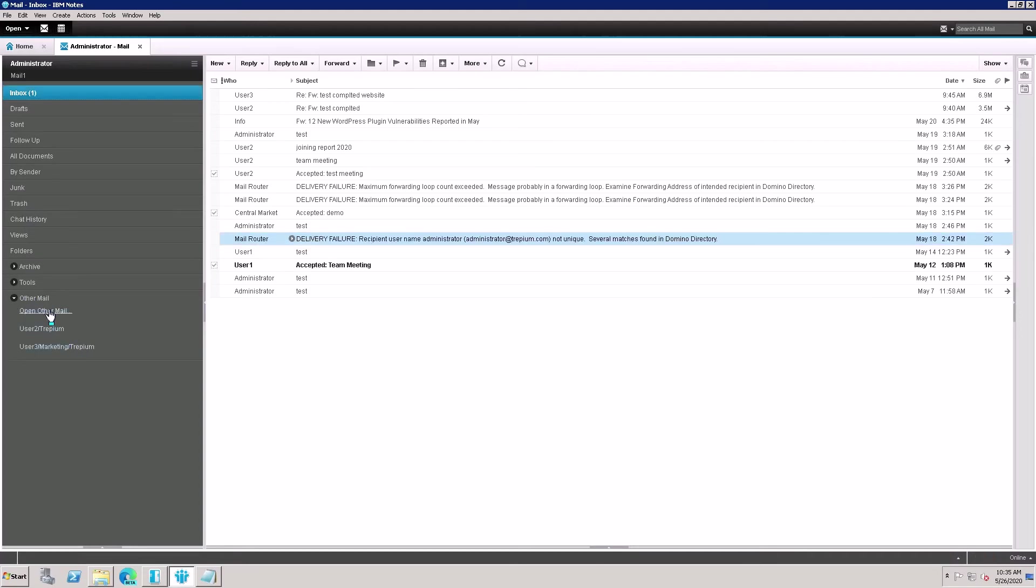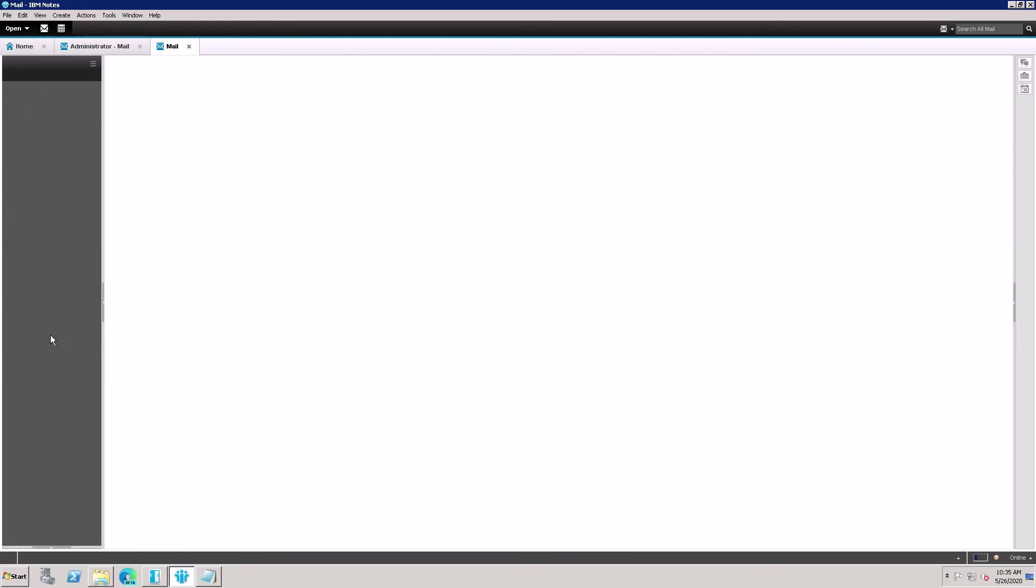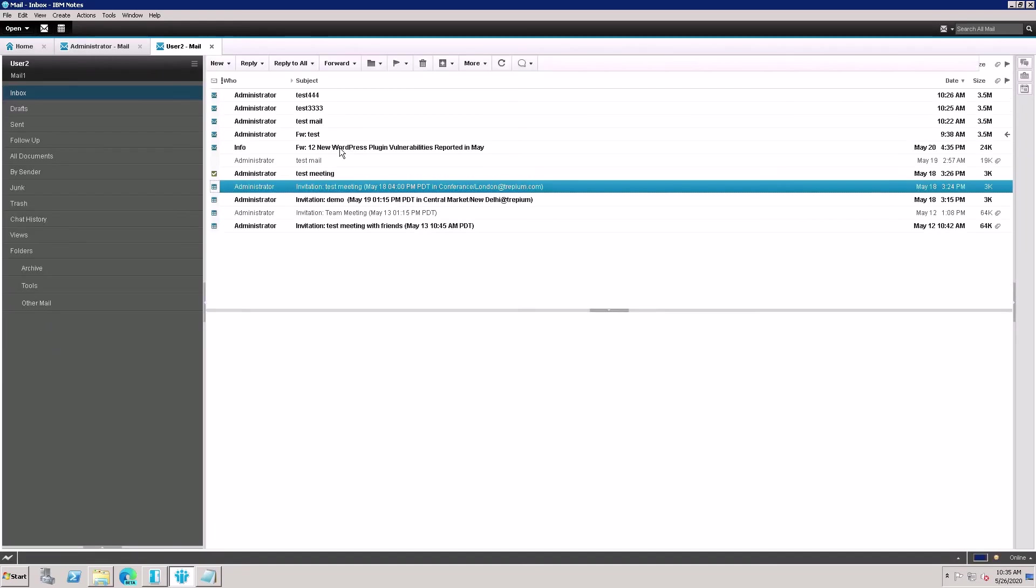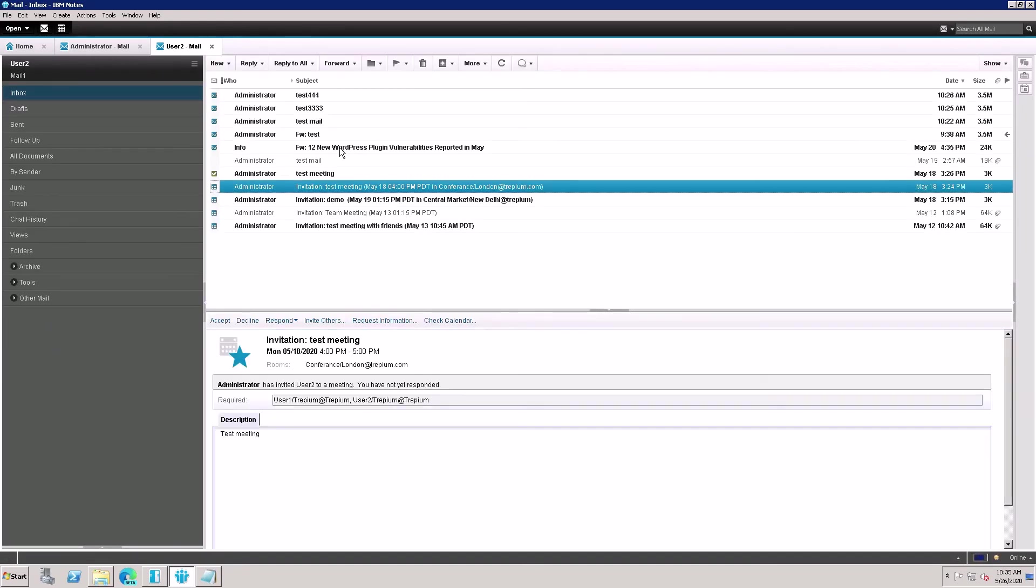Here, these two links are created. If you want to open this mailbox easily, like I'm clicking User 2's mail, here is the mail. I'm able to open it because I have access to this mailbox.